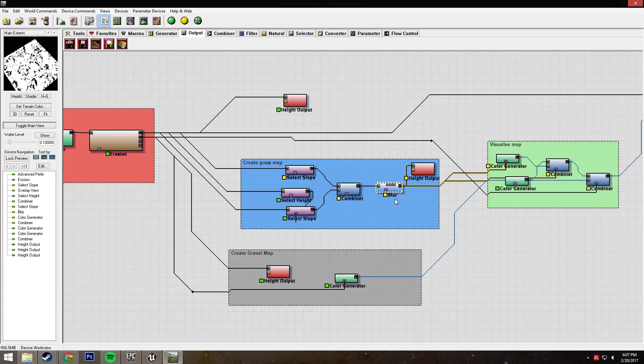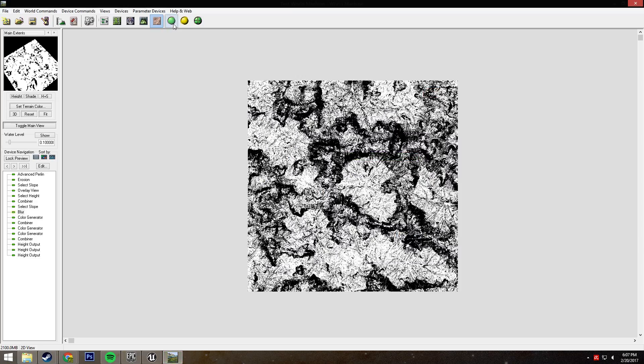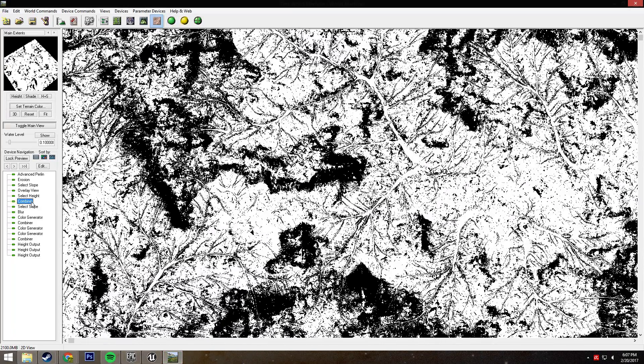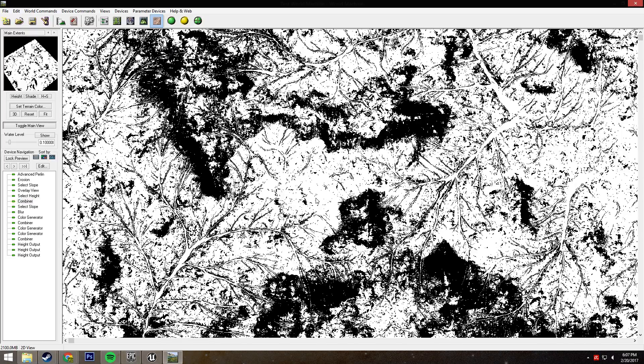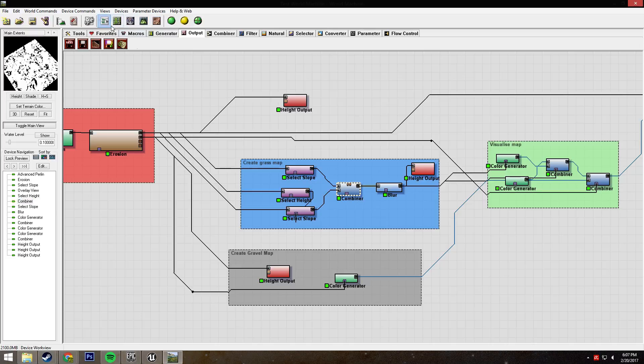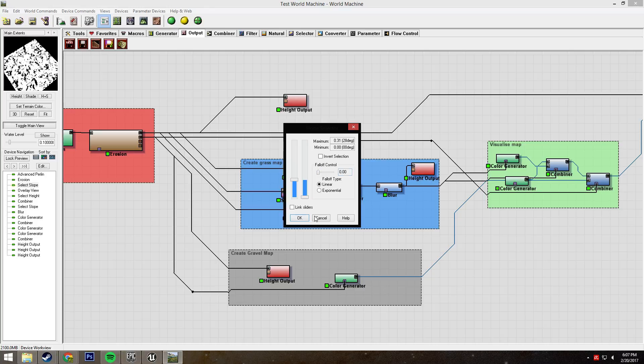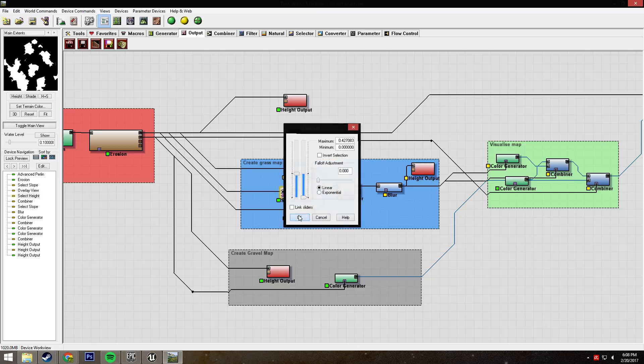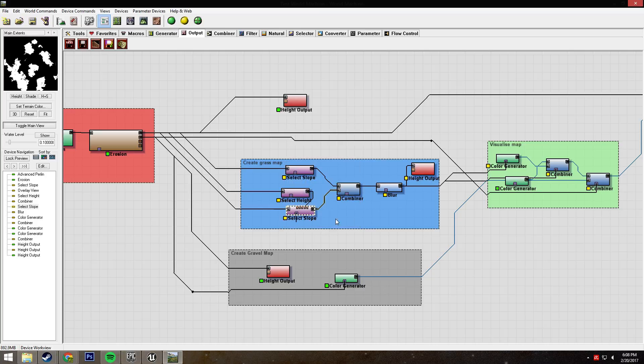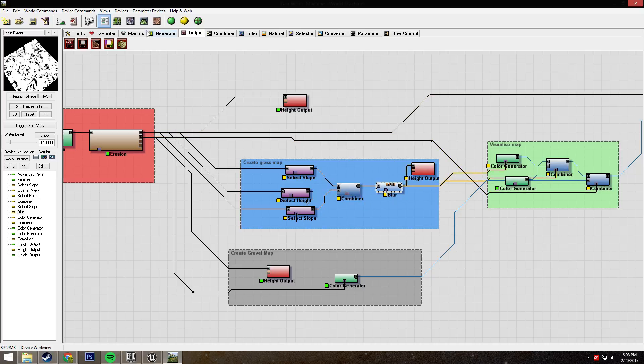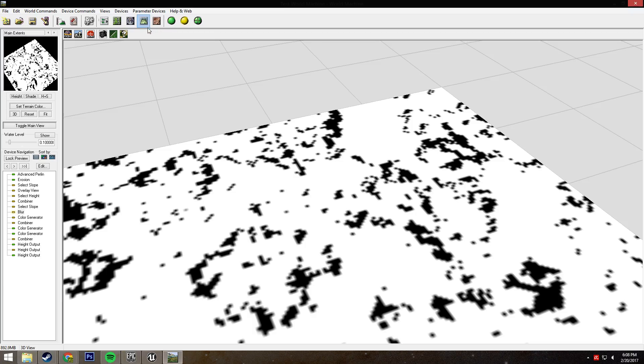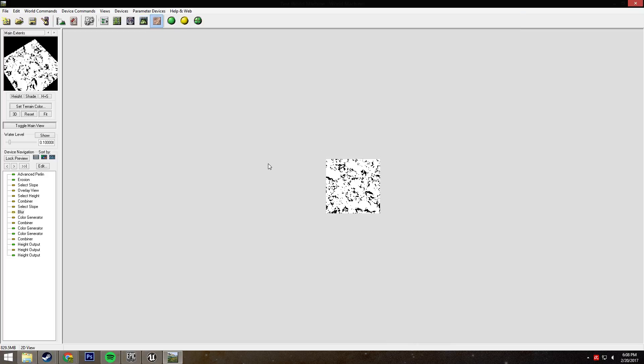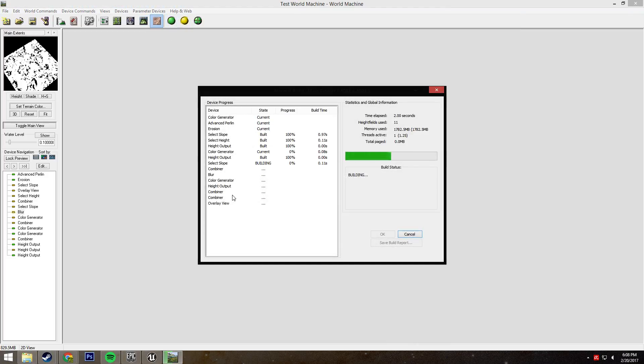We also have a blur node right at the end here, and I use this specifically because on these select slopes and select heights, I have my fall offset to zero because it's just simpler that way. You don't have to worry about anything, you don't have to worry about it looking fuzzy. You combine them all together, and then you blur them all together.